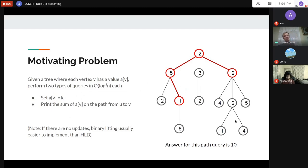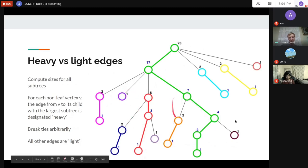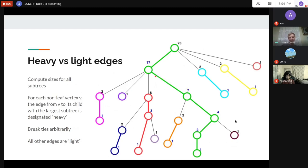The main idea behind HLD is the heavy versus light edges. For every vertex, we look at the sizes of the subtrees of all its children. Whichever child has the biggest subtree — we mark that edge as heavy. If there's a tie, you break it arbitrarily. All the other edges are designated as light.